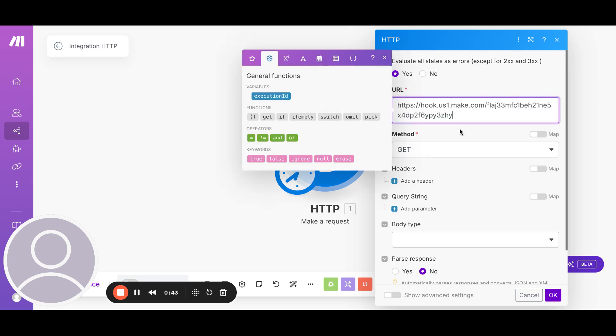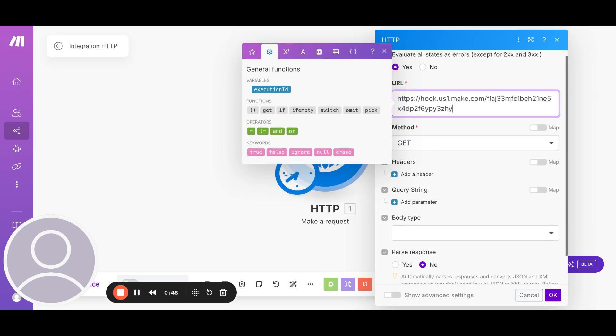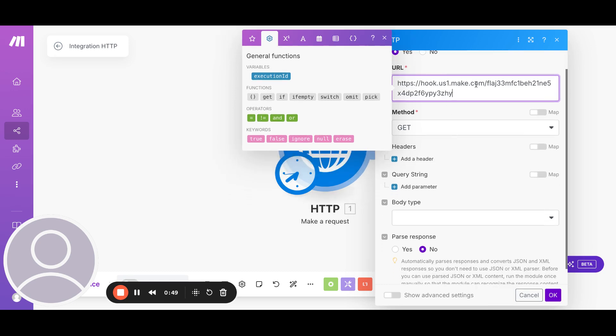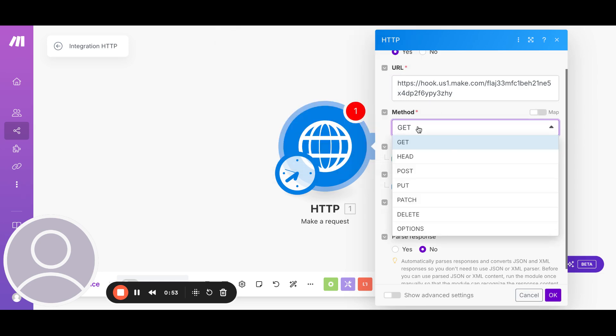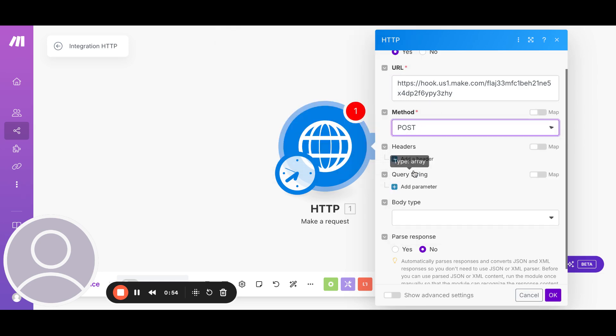There is a separate URL for the getItem information. So right now we are going to use the search for this example. The method is going to be post.